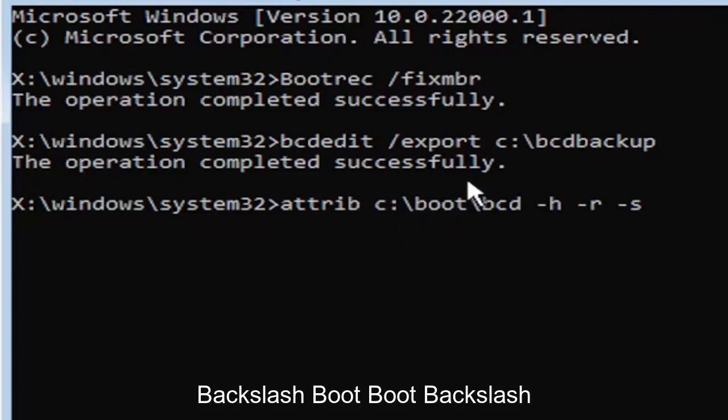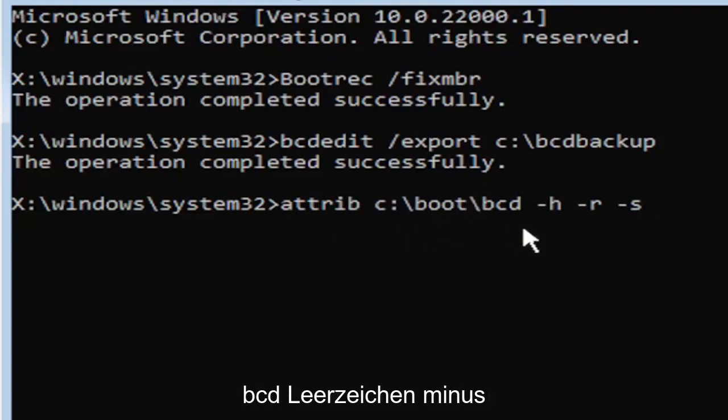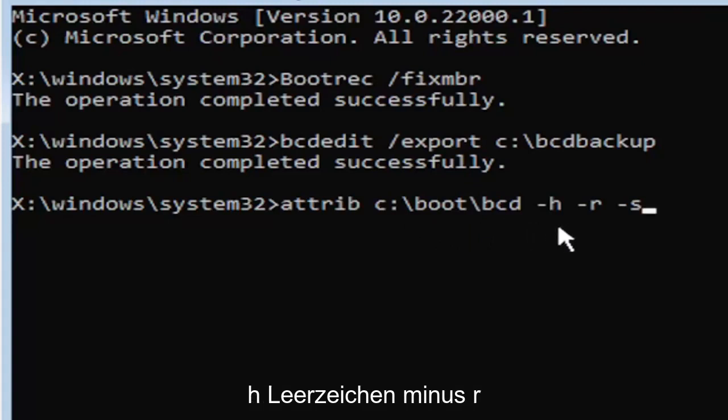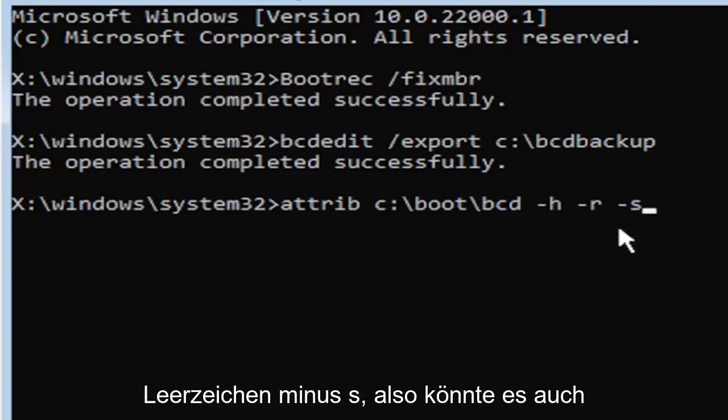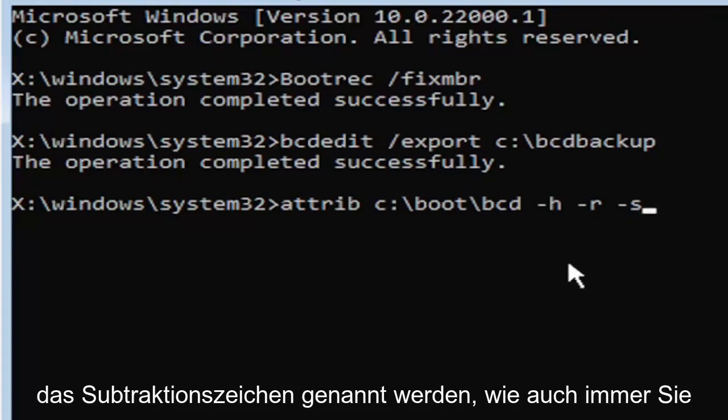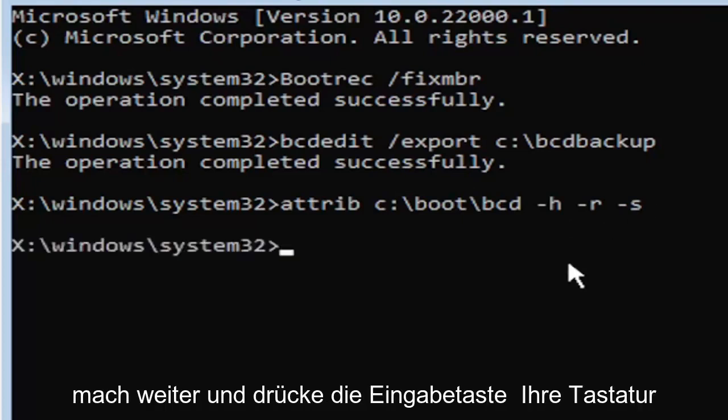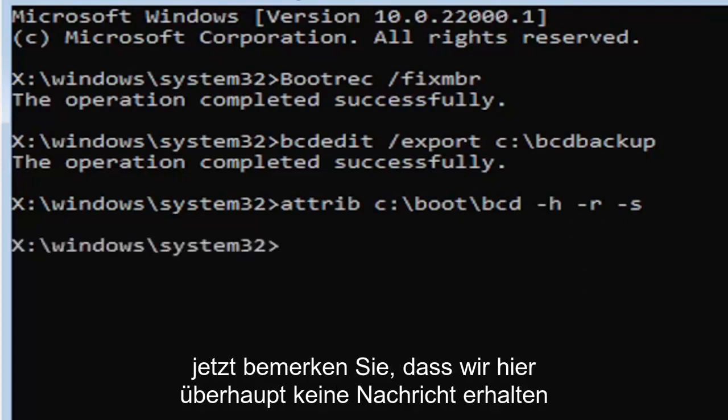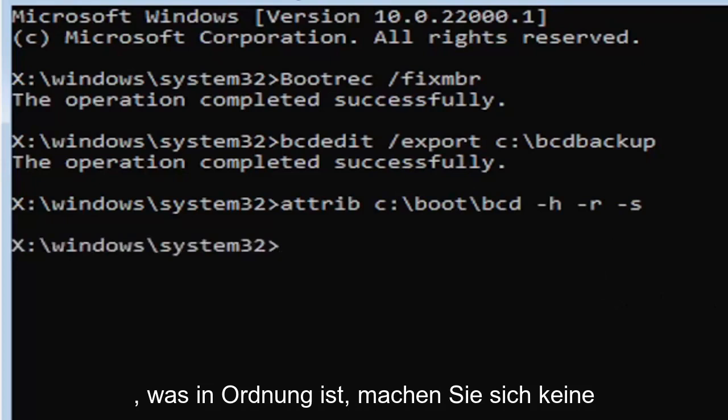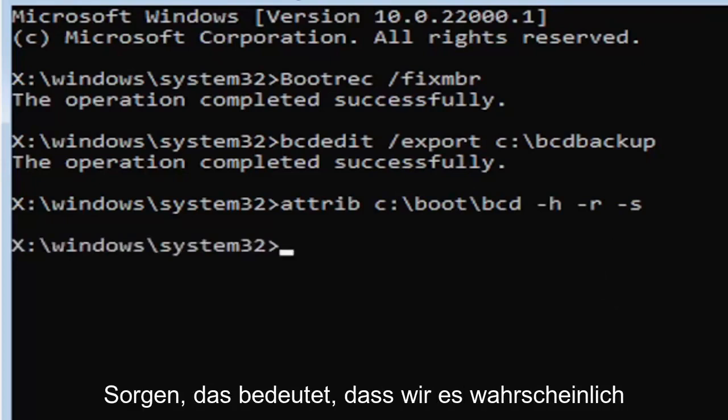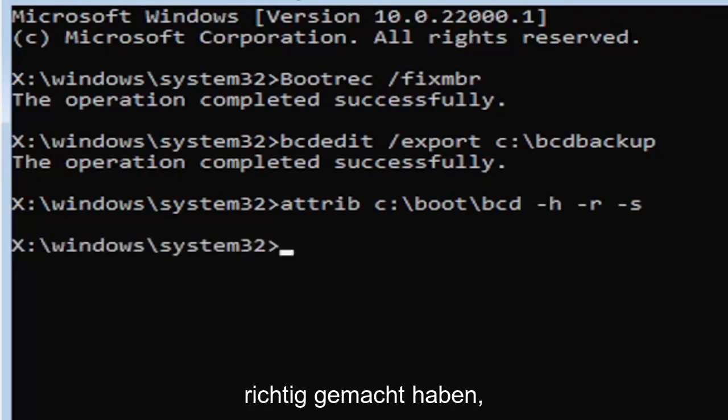Minus H, space, minus R, space, minus S. So it also might be called the subtraction sign, whatever you want to call it, it's fine with me. Go ahead and hit enter on the keyboard. Now you notice we don't get any message here at all, which is fine. Do not worry about that. That means we probably did it correctly. So anyway, we're going to go ahead and move on to our next command here.